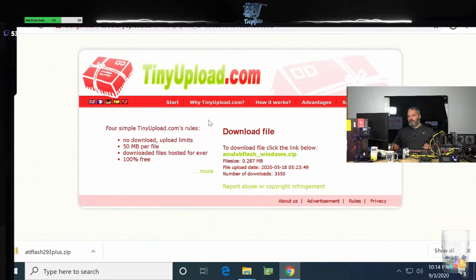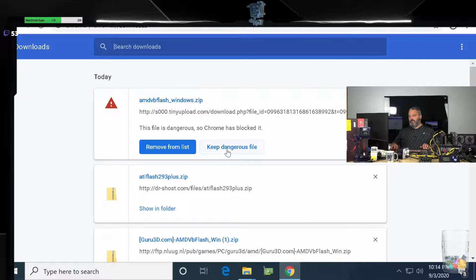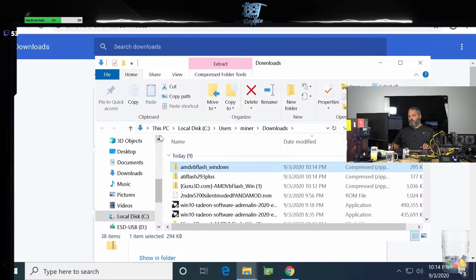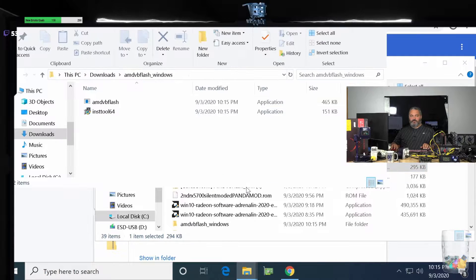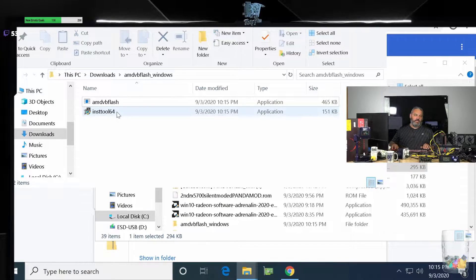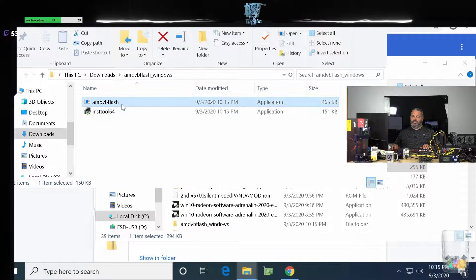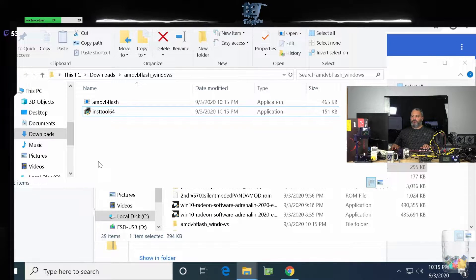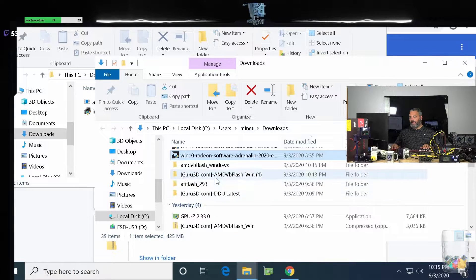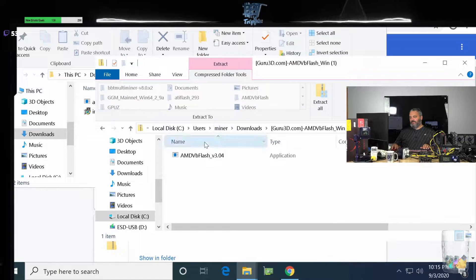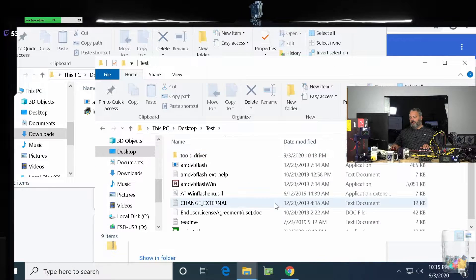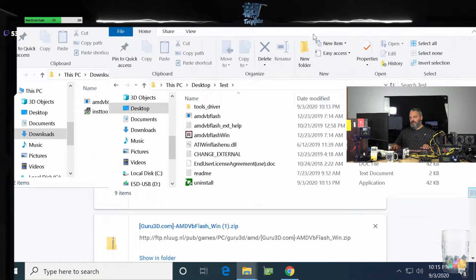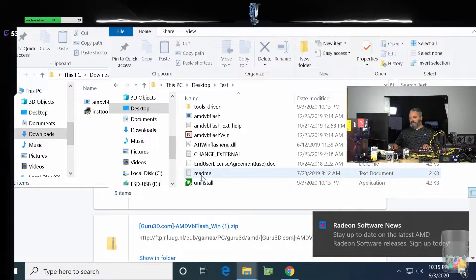So all he did is he just put the DOS flash and this into one folder. GPU Guru packages this into - let me go to Desktop Test. GPU Guru puts in user agreements and uninstaller, it includes the Windows version 465.